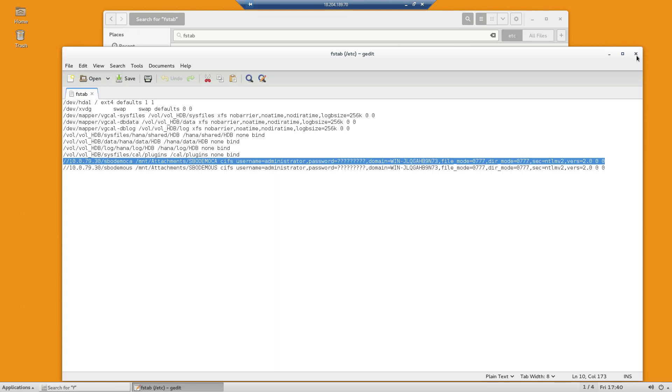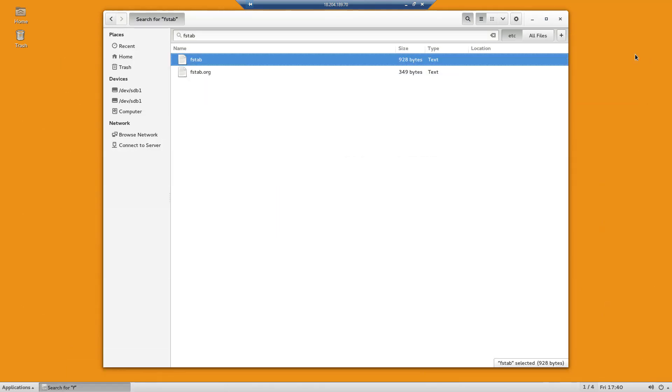And with that, those are the three areas of configuration that need to be implemented to make the new B1 mobile service app work with SAP Business One on HANA.